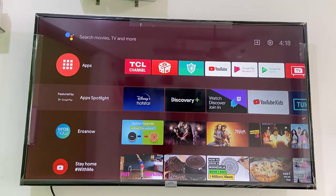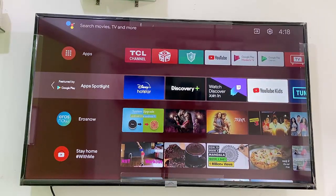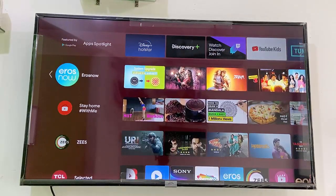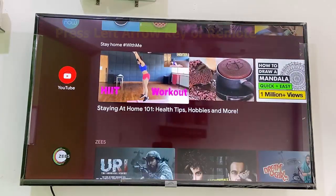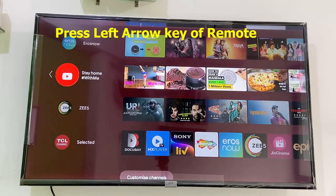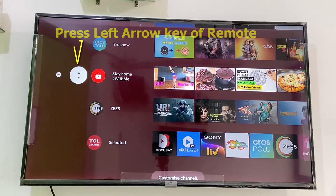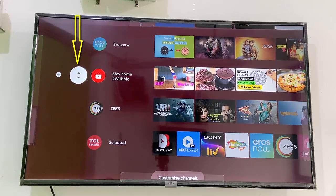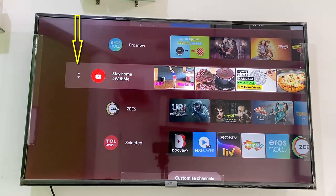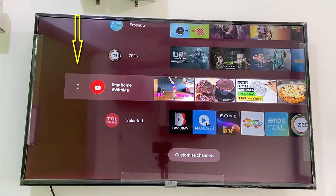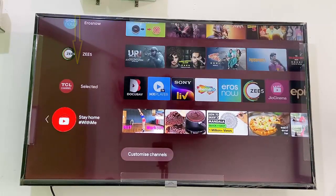Now, how to hide or remove your channels from the home screen. Select your channel and left click from your remote and you will get some options. Here you can move your channels — select and OK, then use the arrow keys to move up or down.